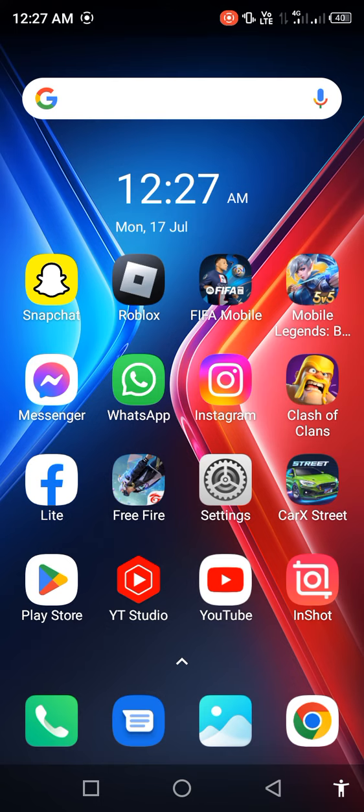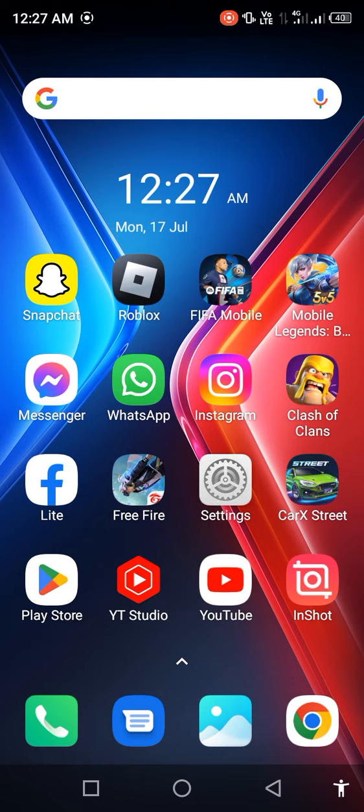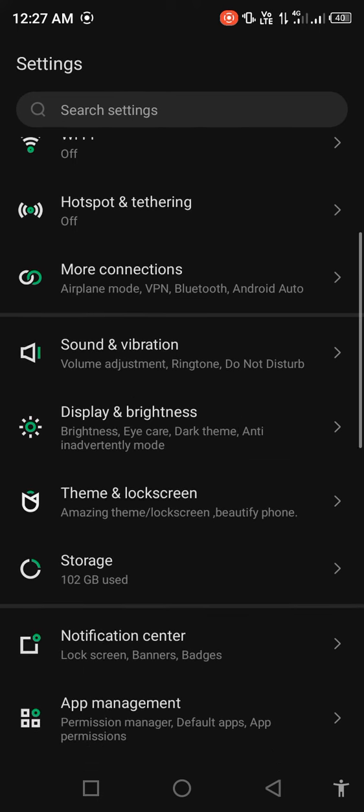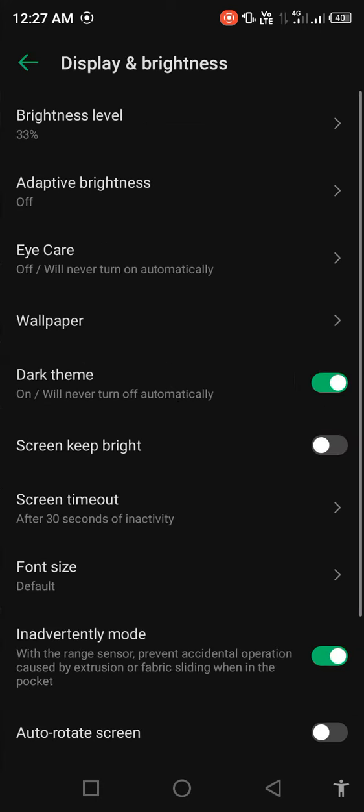After updating, open your mobile settings. Scroll down and find Display and brightness, then click on this option.